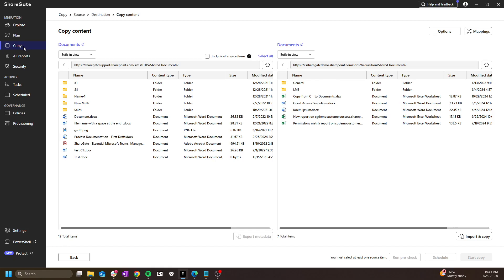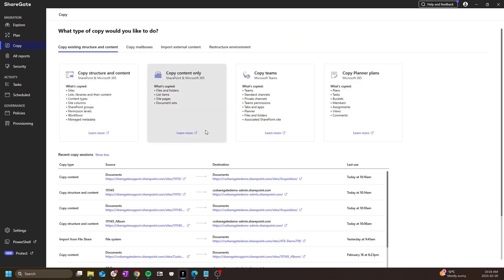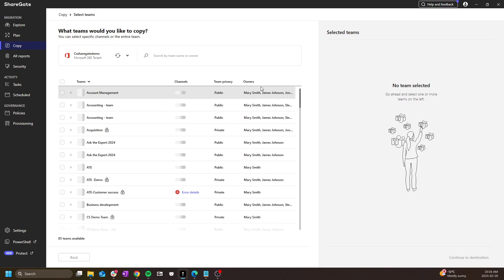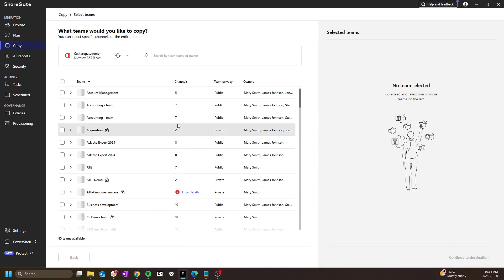There are many other types of migration operations, such as copy teams, which can copy entire teams or just channels either into the existing tenant or the destination tenant.